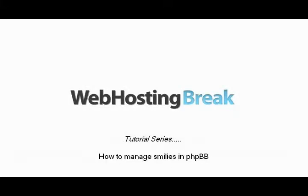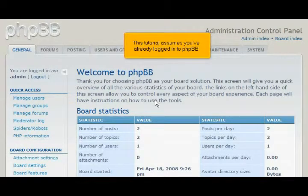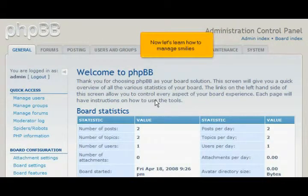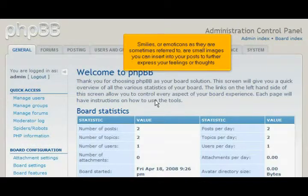How to manage smileys in phpBB. This tutorial assumes you've already logged in to phpBB. Now let's learn how to manage smileys. Smileys, or emoticons as they're sometimes referred to, are small images you can insert into your posts to further express your feelings or thoughts.